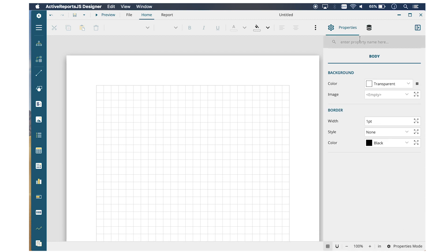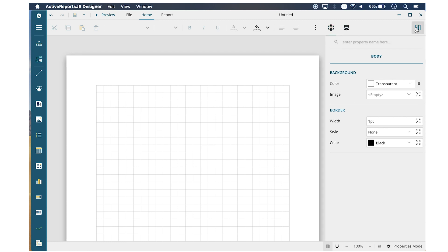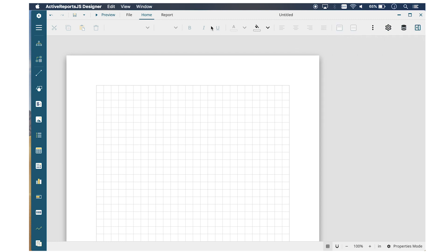Let's create a simple report that loads some data and displays it in a table. From the File menu, we'll create a new report.